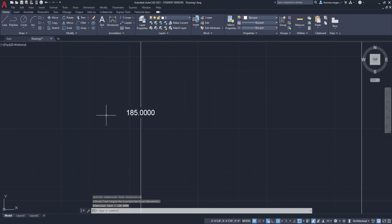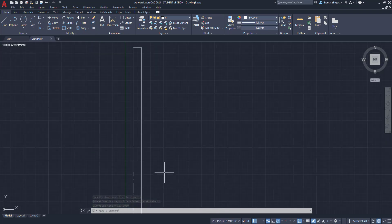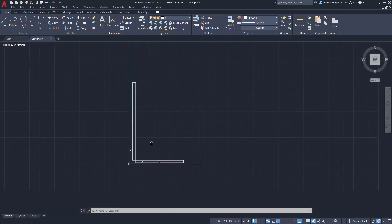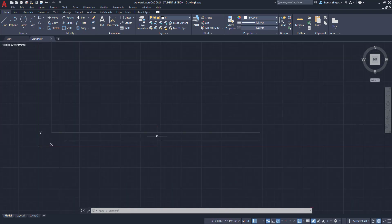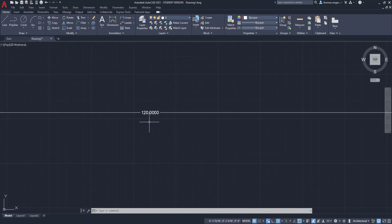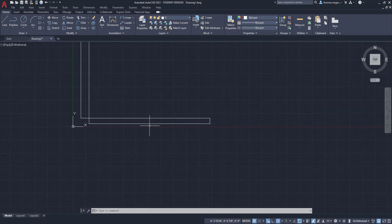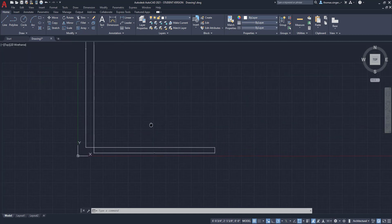And yep, 185, and then the other one was I think 120. Yeah, so they're shown up in inches, even though my units that I set up were in architecture.